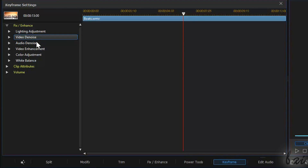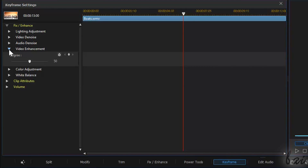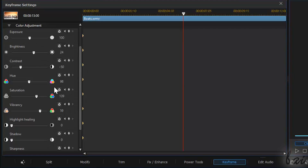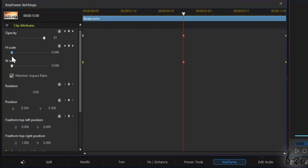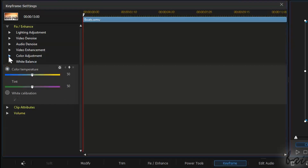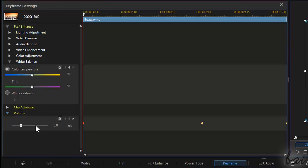In Fix and Enhance you can change in time all the adjustments seen before in the Fix and Enhance window, whereas Clip Attributes changes the object's properties found inside the PIP Designer, like Opacity, Scale, and Rotation. Plus there are other sections, for example to adjust the volume.